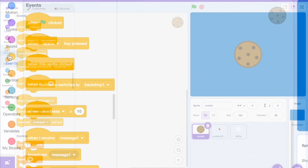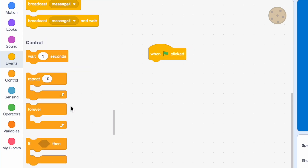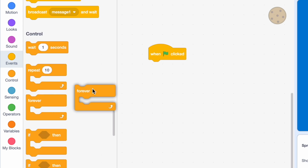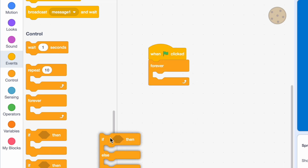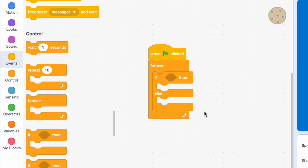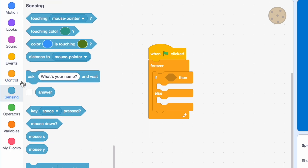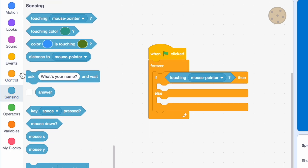Starting out, go into your cookie sprite and drag in a 'when green flag clicked' block. Underneath that, snap on a forever loop, and then inside that forever loop add an if-then-else block. In the if statement, say 'if touching mouse pointer.'